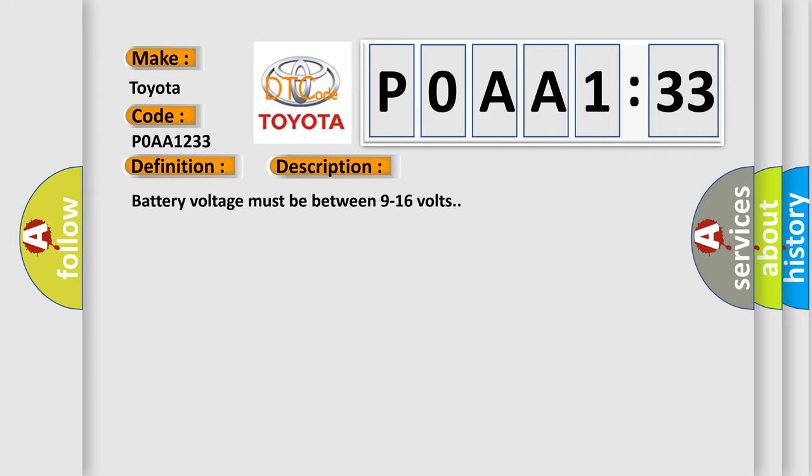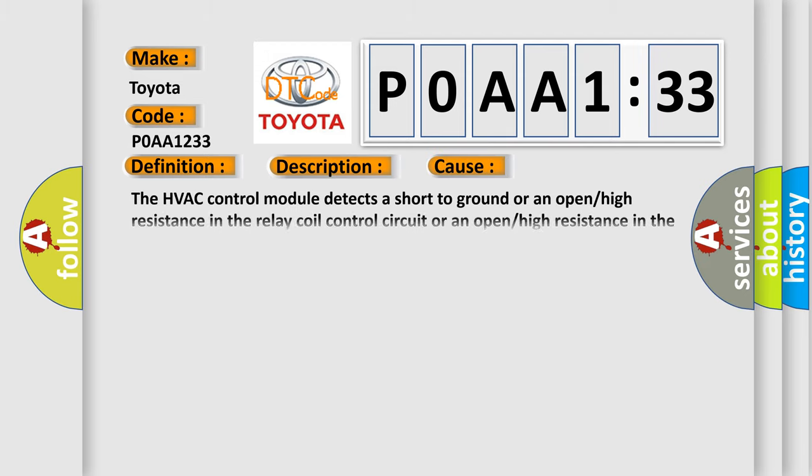Battery voltage must be between 9 to 16 volts. This diagnostic error occurs most often in these cases: